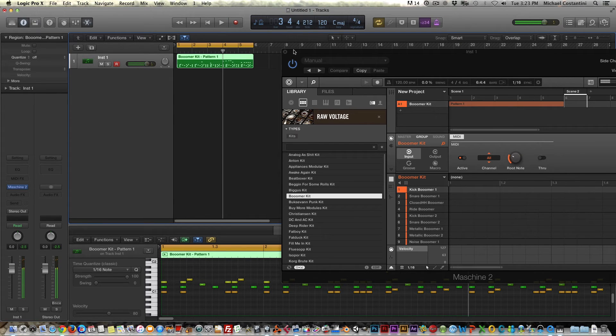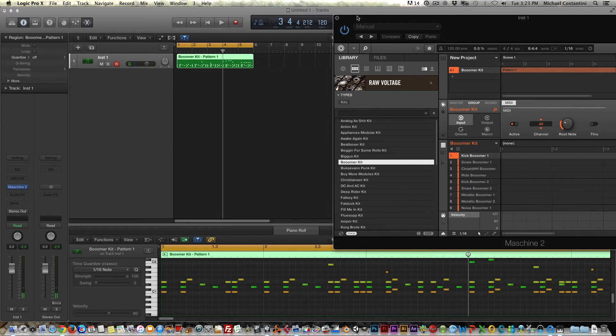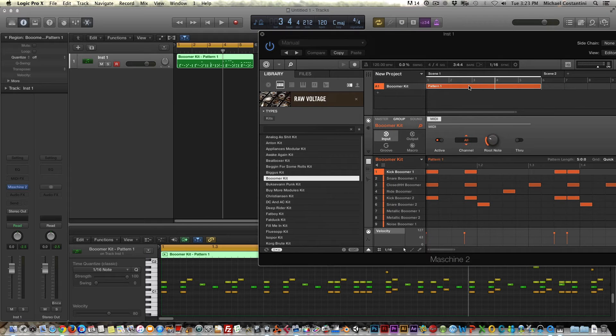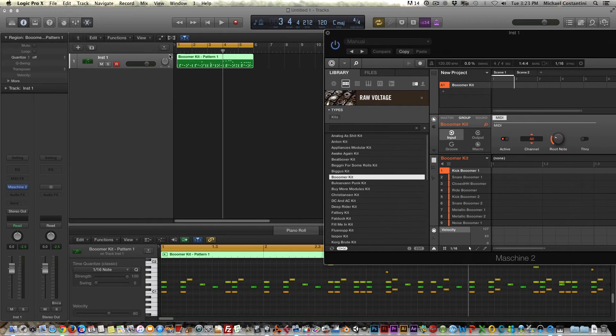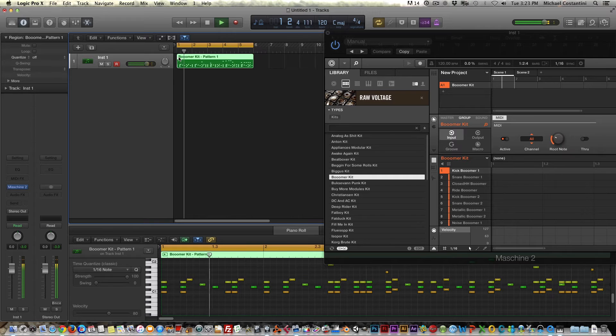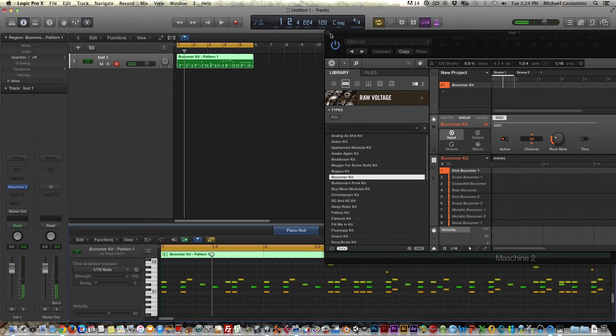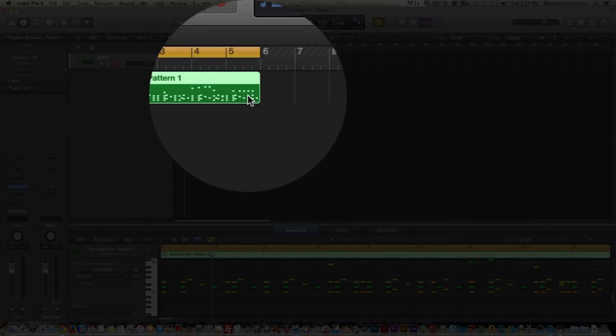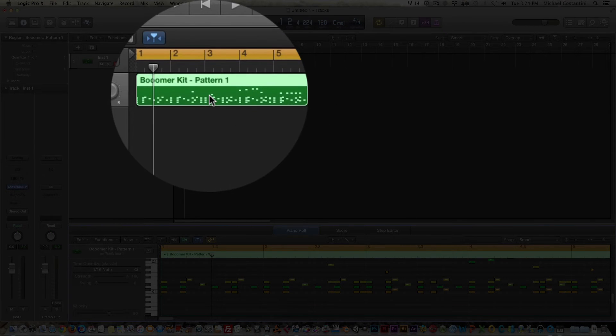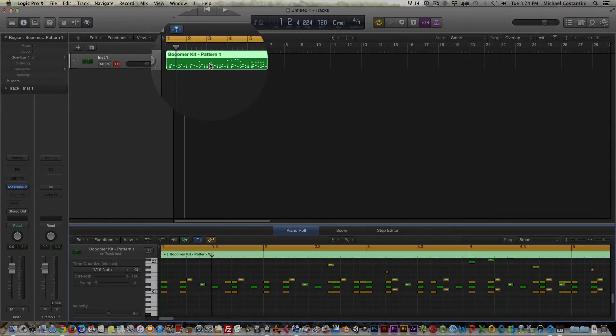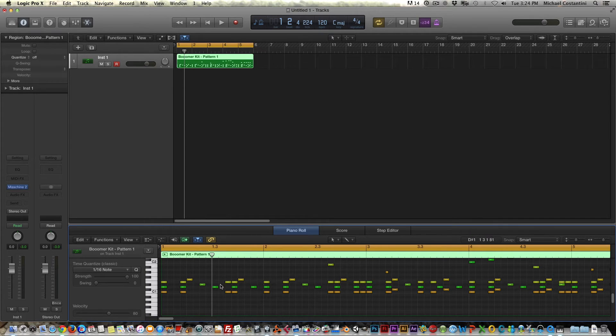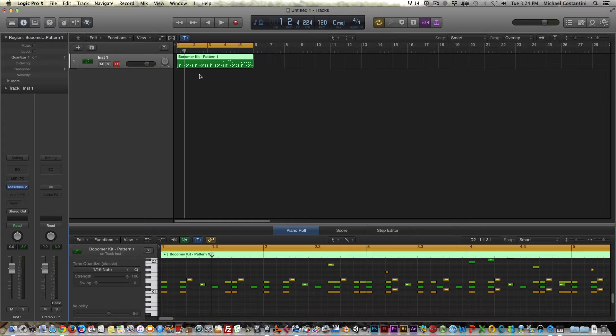And you don't even need, and I'll show you, you don't even need this pattern anymore because now everything is in Logic and you have all your control in Logic, or you could start from scratch, just delete this, create your own stuff from the ground up using just inputting the notes with the pencil or whatever keyboard, or the Machine controller.